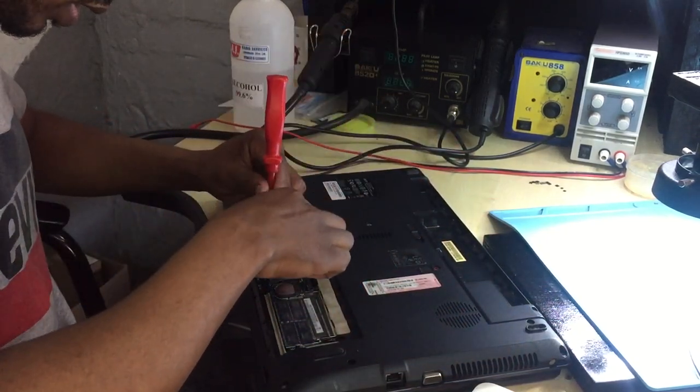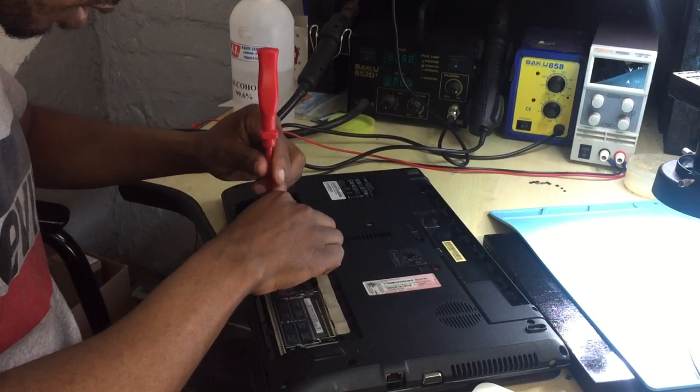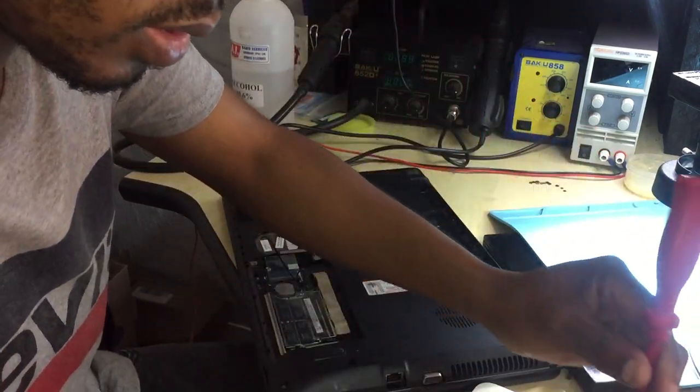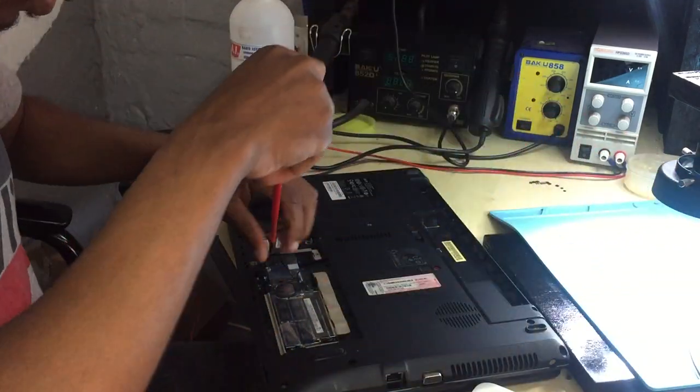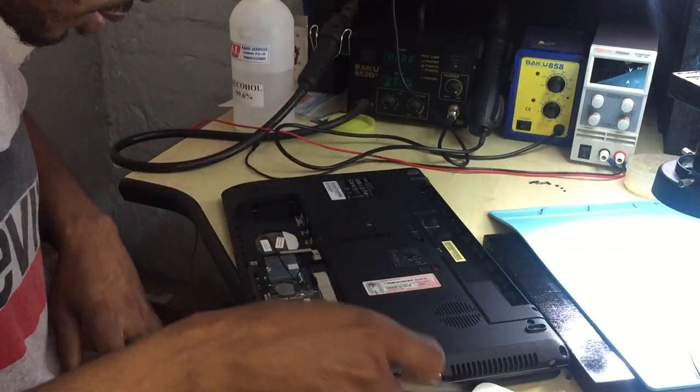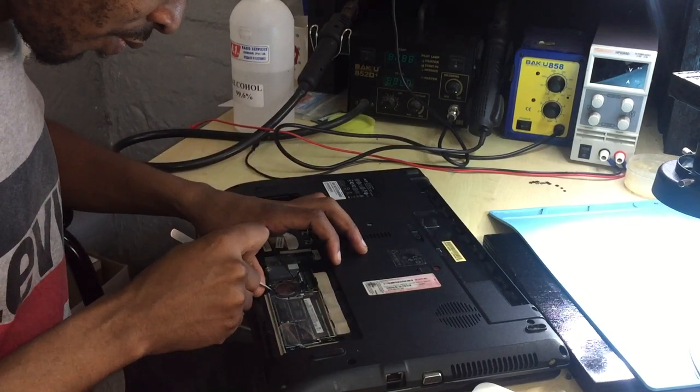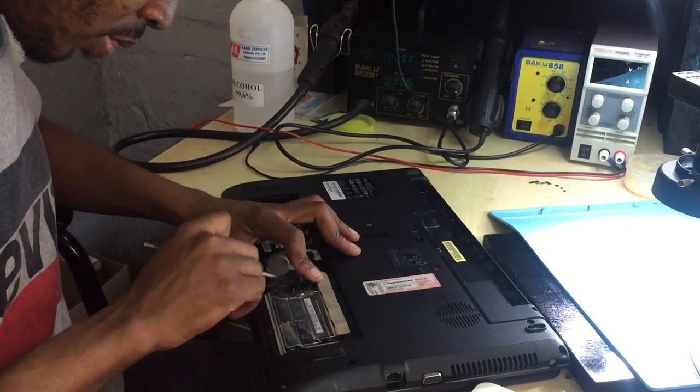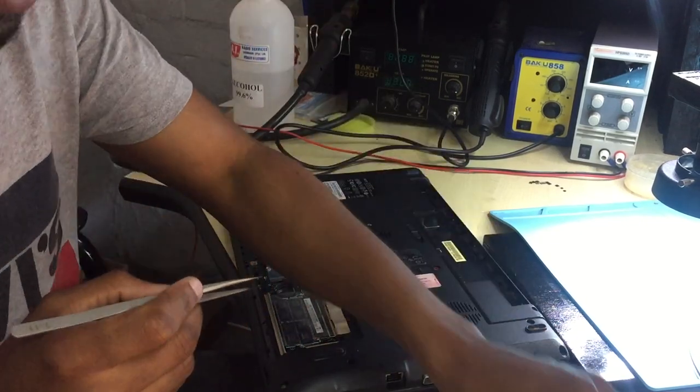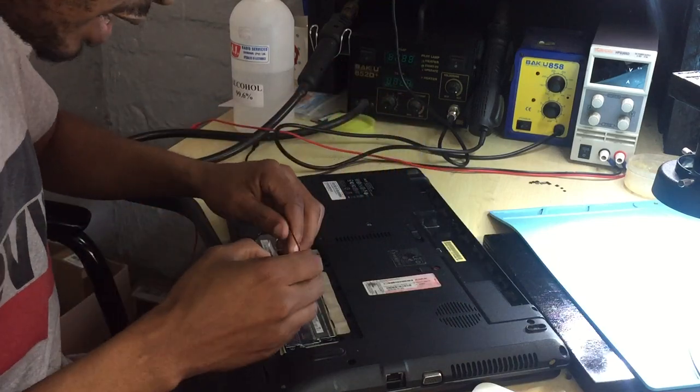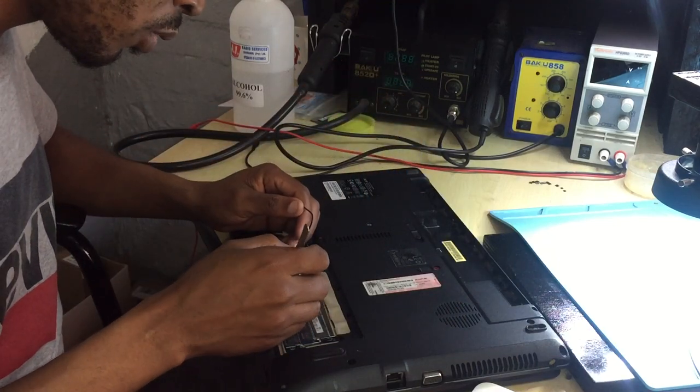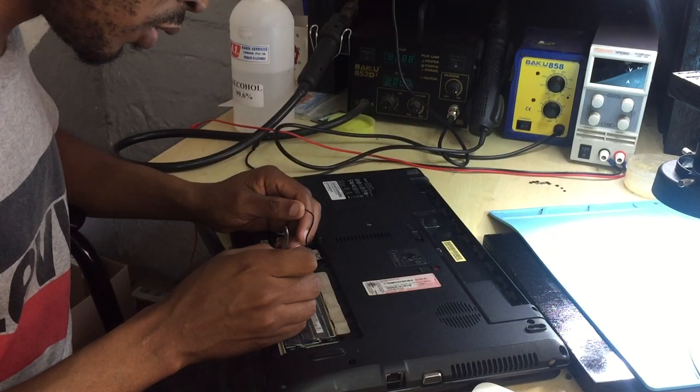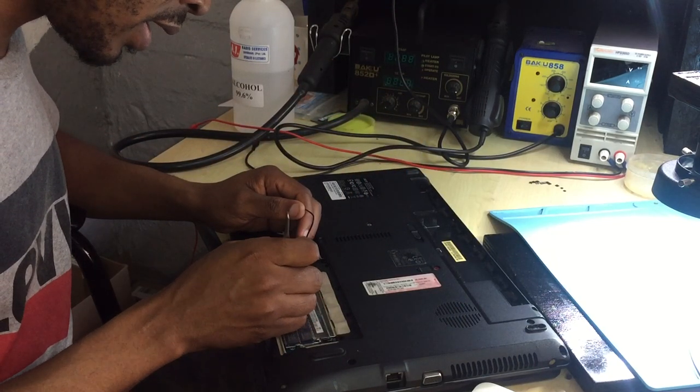Let's remove the network card, the Wi-Fi card. Let's remove the CMOS battery. So guys, my tip for you: whenever you are repairing a laptop...